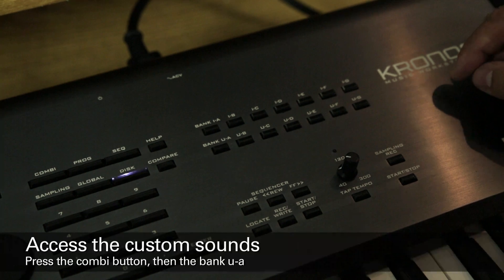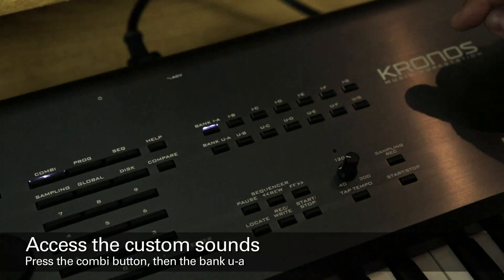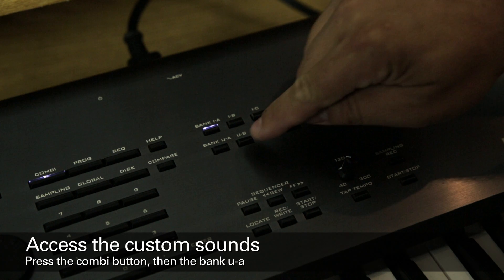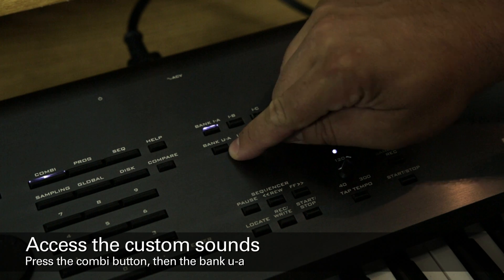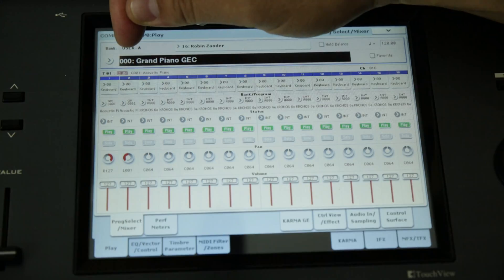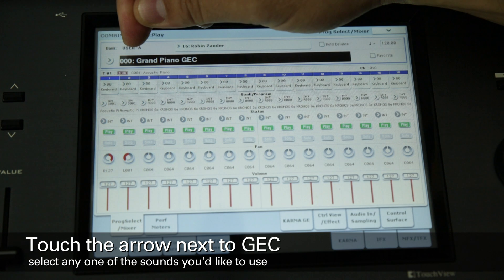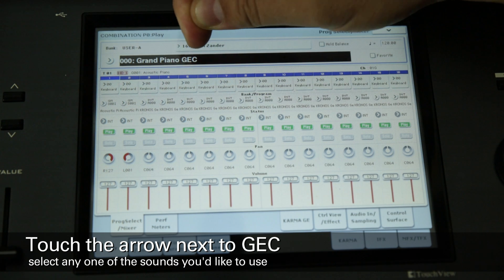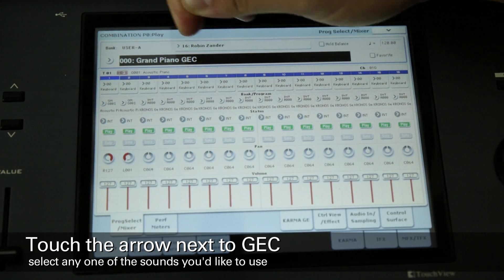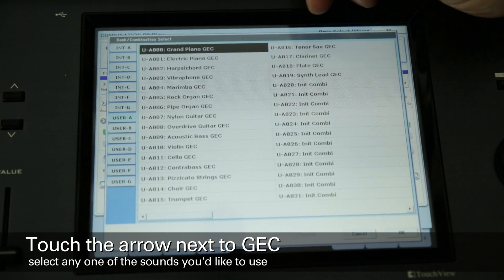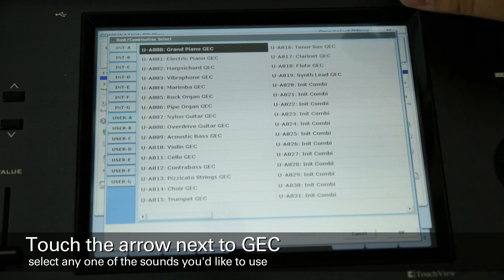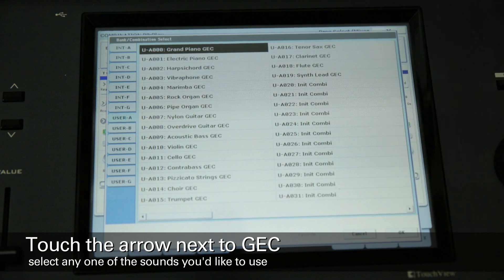To access the new sounds, press the Combi button, and then press the Bank User A button. There's a small arrow just to the left of where it says 000 grand piano GEC. Touch that arrow, and you'll see that there are 20 different splits covering a variety of instruments.